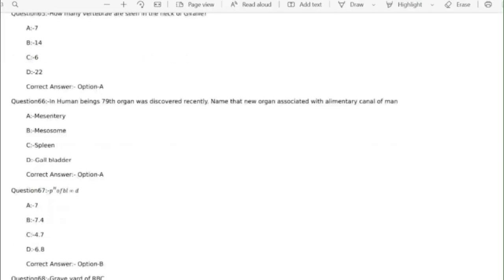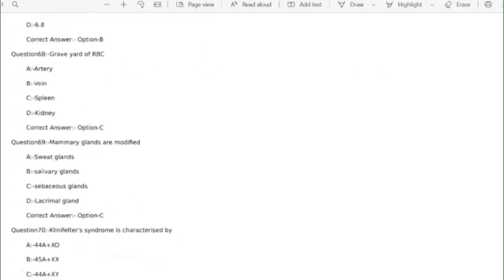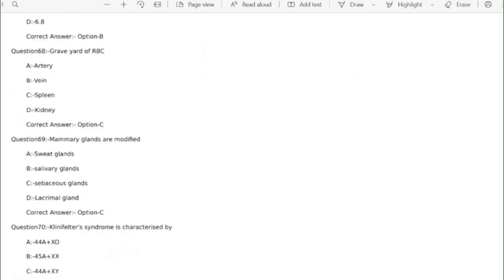Question 67 pH of the blood correct answer option B 7.4. Question 68 graveyard of RBC correct answer option C spleen.